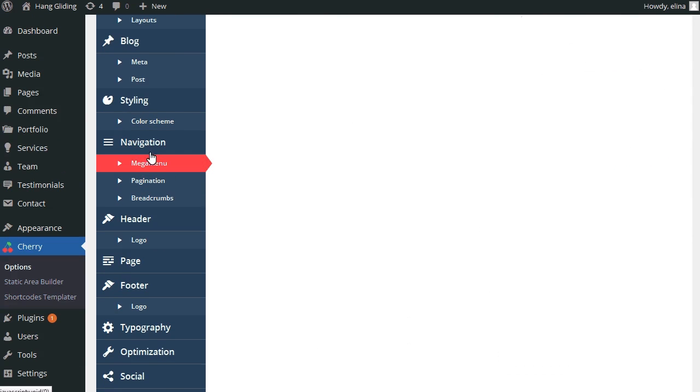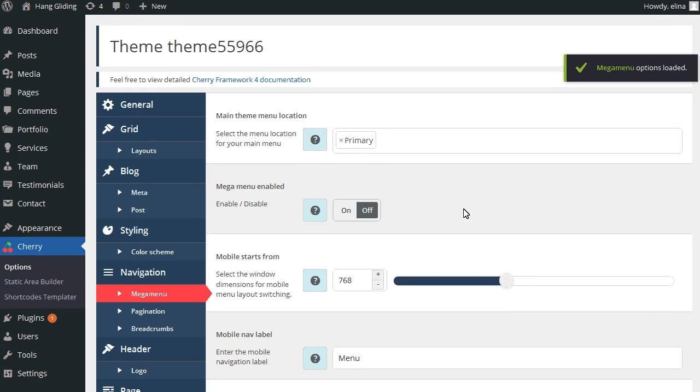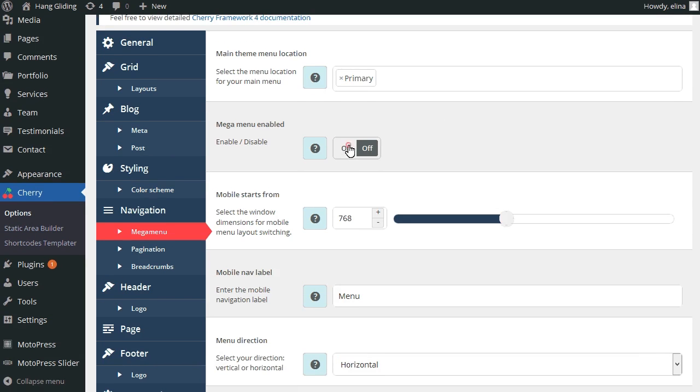You can also set the style for Mega Menu. Enable the Mega Menu and browse the options.